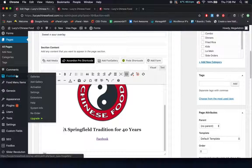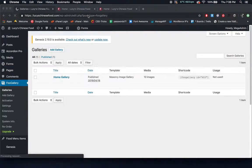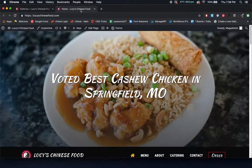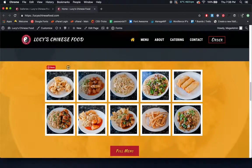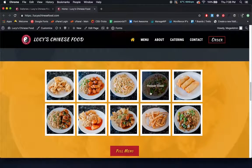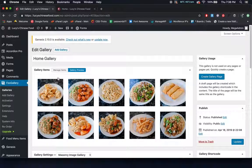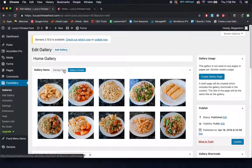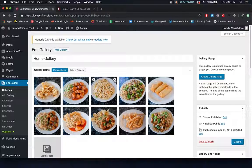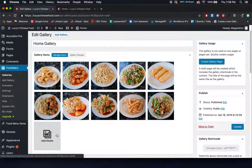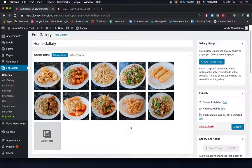Moving on down the sidebar, we have food gallery. Your food gallery is used in one place on your website — where all of these food items are. If you ever want to switch these out or add new ones, you go to your gallery, click home gallery, and you see all the items you have. To change something, click manage items. You can click the X to get rid of something, and click the box here to add new media. Make sure you click update so the changes actually take place.